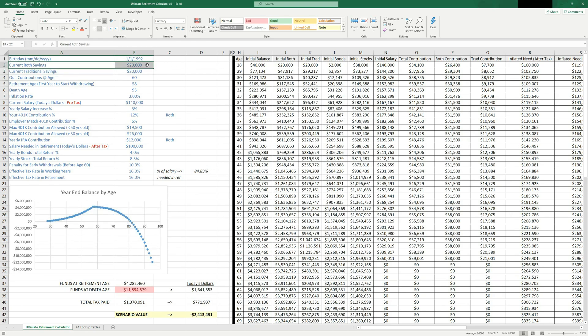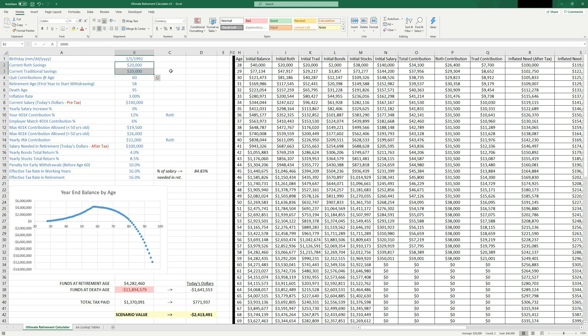So what is your current Roth savings? We've got 20,000 in Roth, 20,000 in traditional. This is basically how much money you've currently saved in tax advantaged accounts.